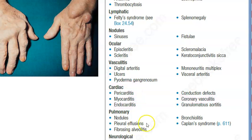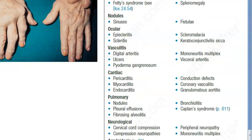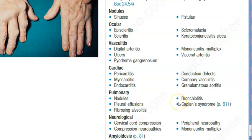Don't forget pulmonary manifestations, as the pulmonary chapter also covers rheumatoid arthritis. There can be pulmonary fibrosis and fibrosing alveolitis, as well as pleural effusion.